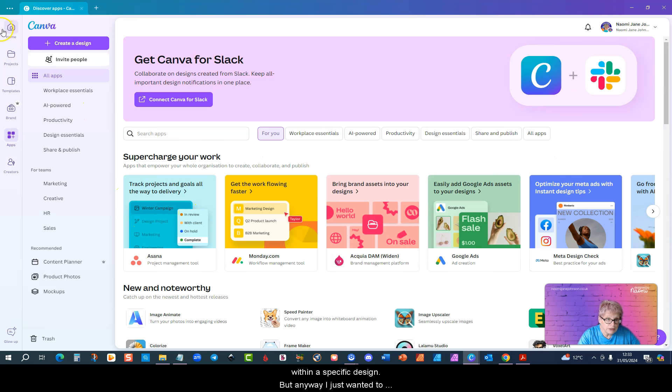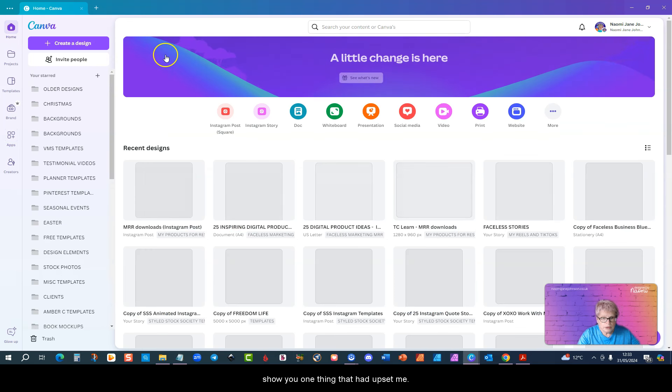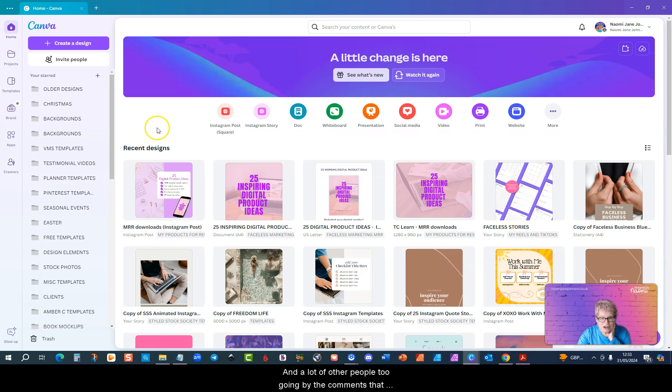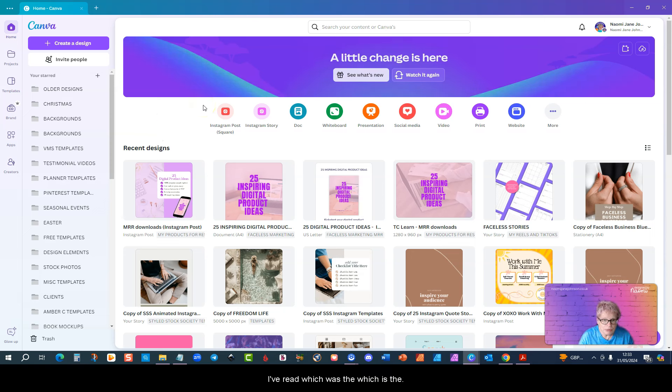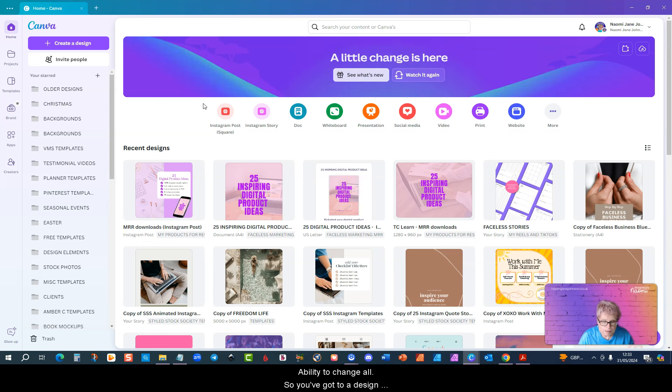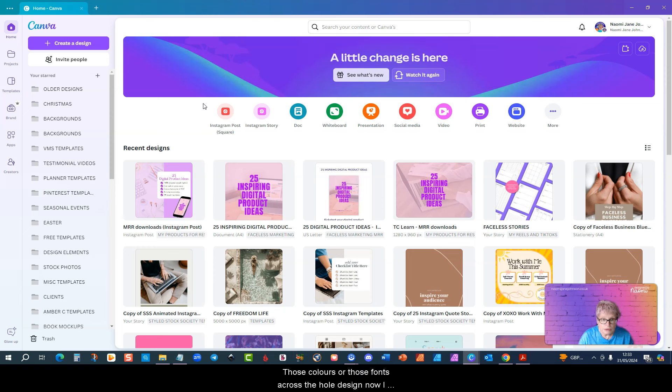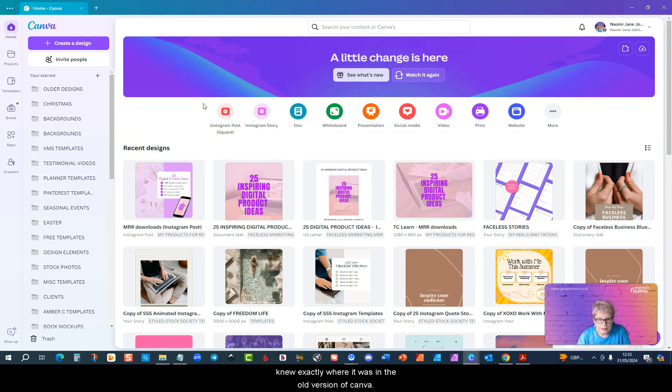I just wanted to show you one thing that had upset me and a lot of other people too, going by the comments that I've read, which is the ability to change all. So you've got a design, you've got certain colors in it, you've got certain fonts in it, and then you decide you want to change those colors or those fonts across the whole design.